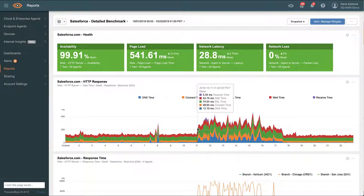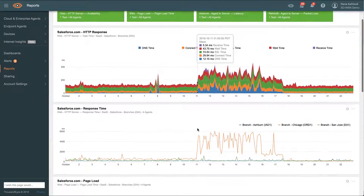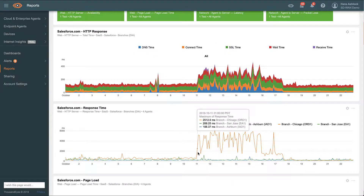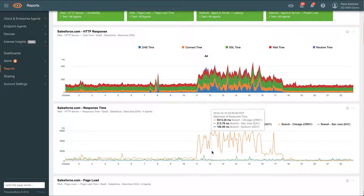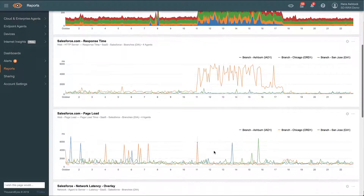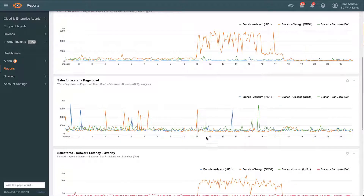In this example, we're alerted to a period of poor performance to Salesforce. We can see that response times to Salesforce from our SD-WAN-enabled branches suddenly jump by more than double, and our Chicago branch appears to be the most impacted.